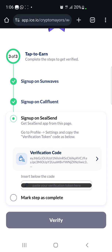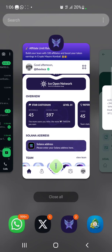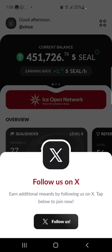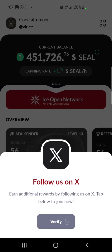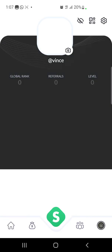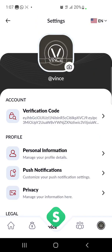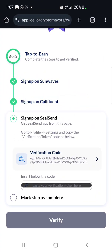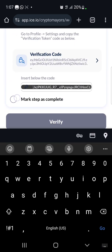Now we need to go to our Season app and copy the code. Here we are on the Season app — I'll click on the profile, same as we did for Confluent, then click on settings, copy the verification code, go back to the website, paste the code in the space provided, and then mark the step as completed.